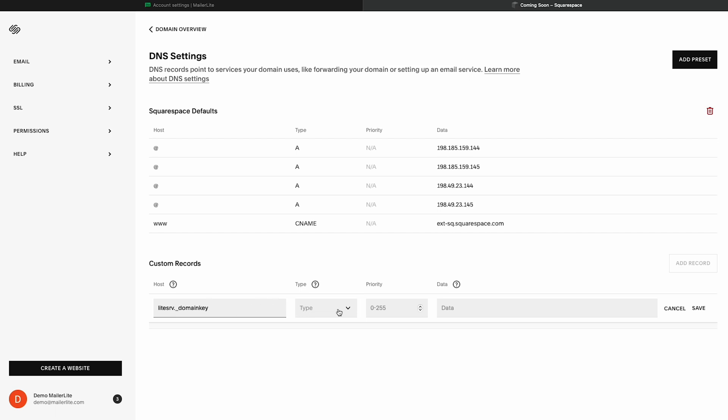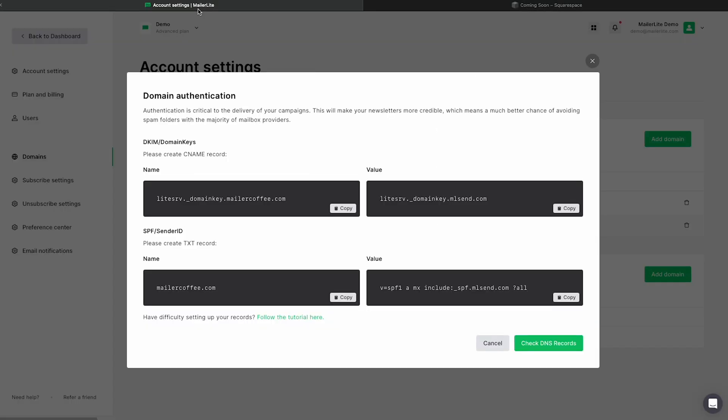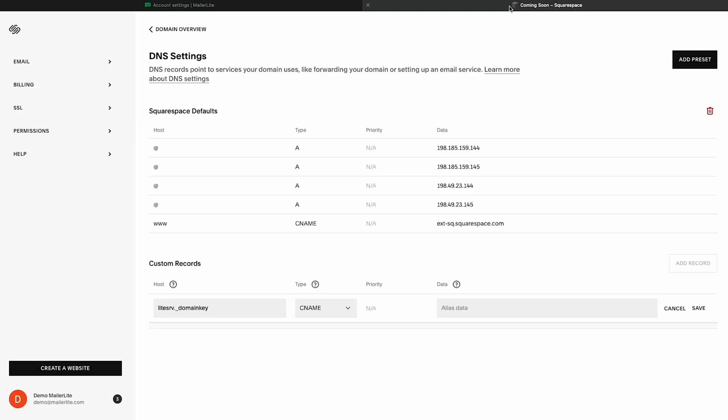From here, the drop down menu under Type, let's click CNAME. And for the data, we will then need to copy the information from our MailerLite account. So once more, switch to our MailerLite account and copy the value information. Now switching back to Squarespace, we're going to paste that information here. Now we can click on Save.